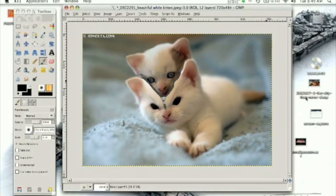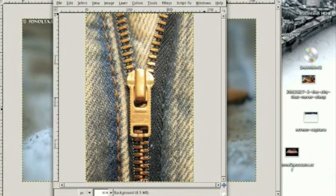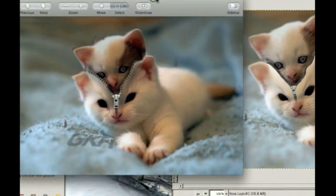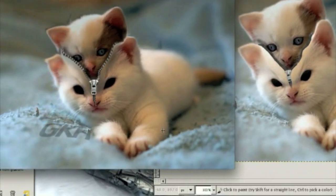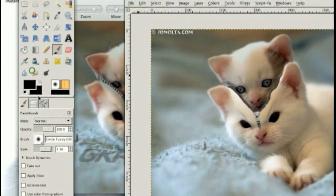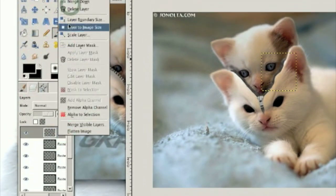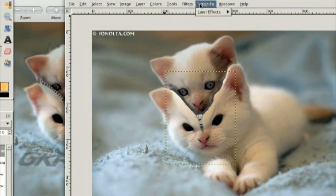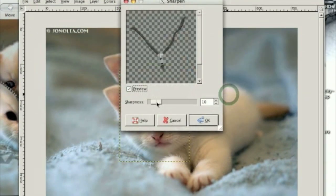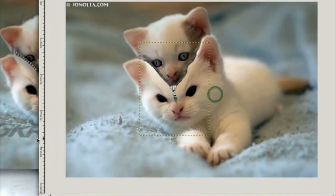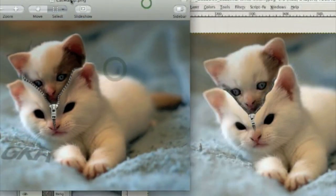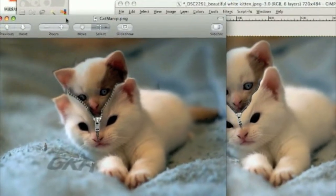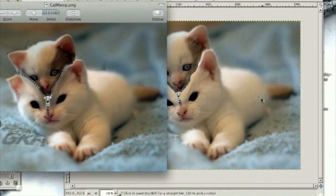Here's the one I show you how to create, and here's the one I did create — the one I did create looks quite a bit better, but that's because I spent more time on it. I'm going to sharpen up the zipper layer and merge all those down. Go Filters, Enhance, Sharpen — that'll make the zipper stand out a little bit more. You now know how to make some pretty awesome photo manipulations in GIMP. Thanks for watching.